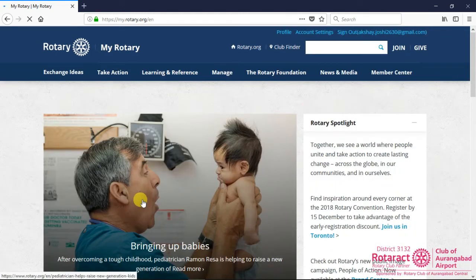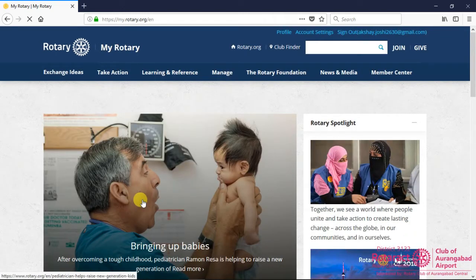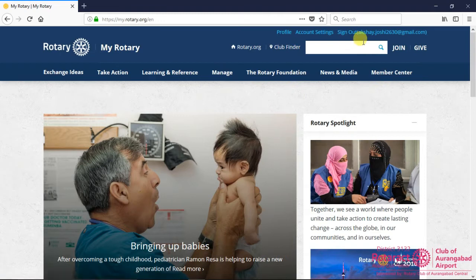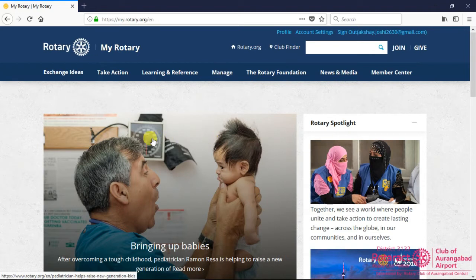A successful login to MyRotary can be verified by simply looking for your email address besides sign out link on the top right corner of the page.